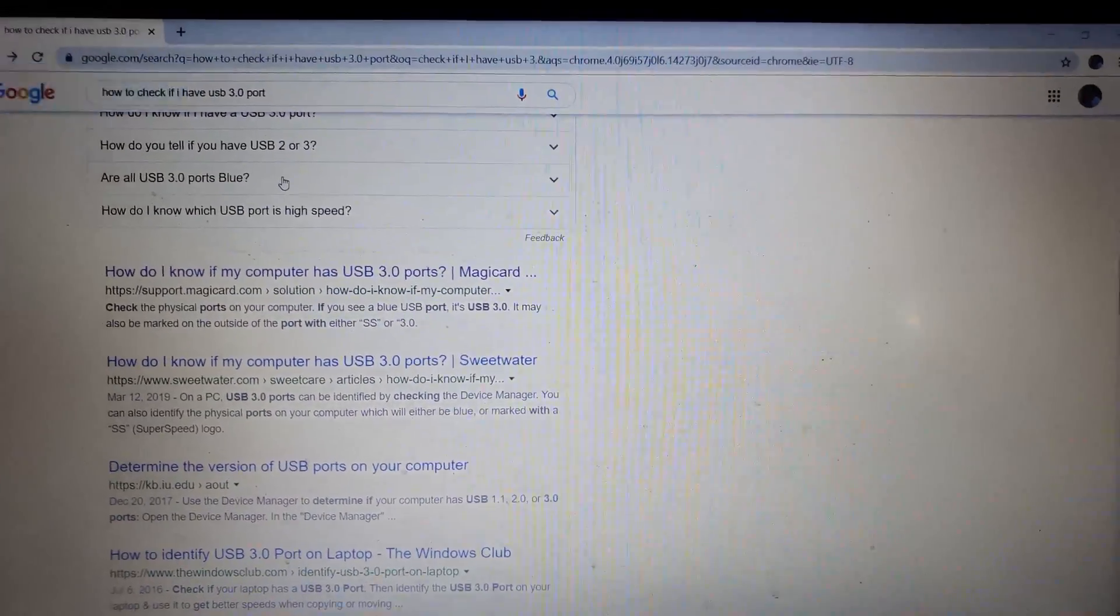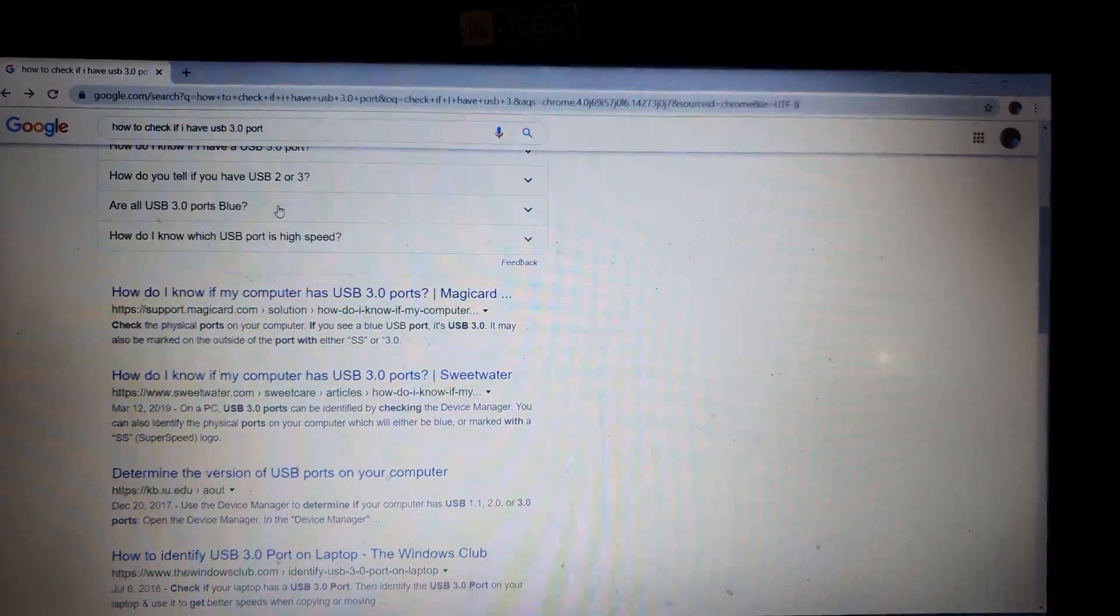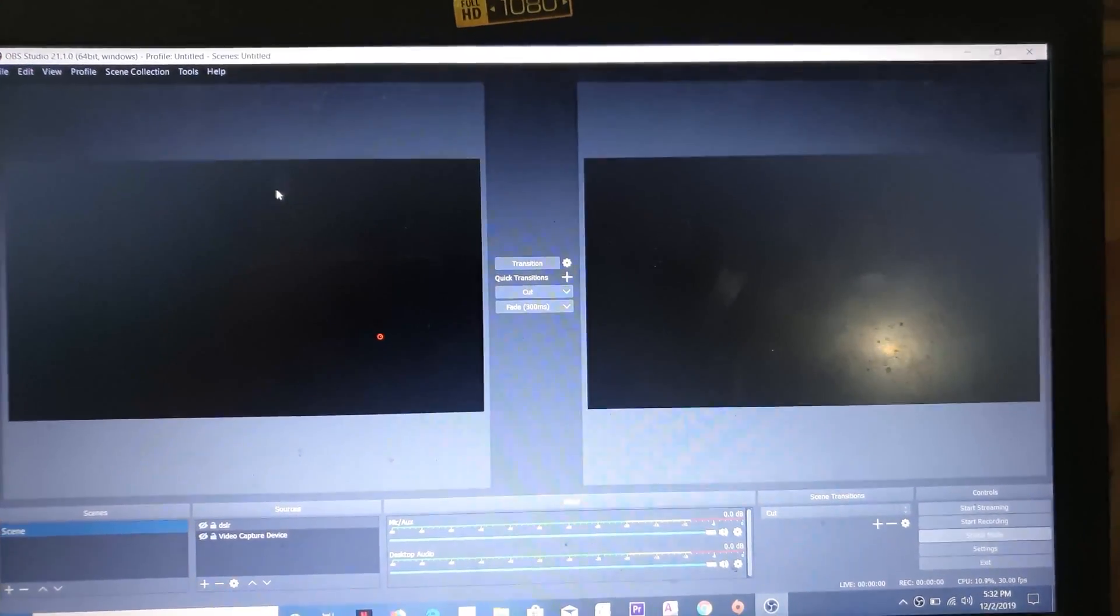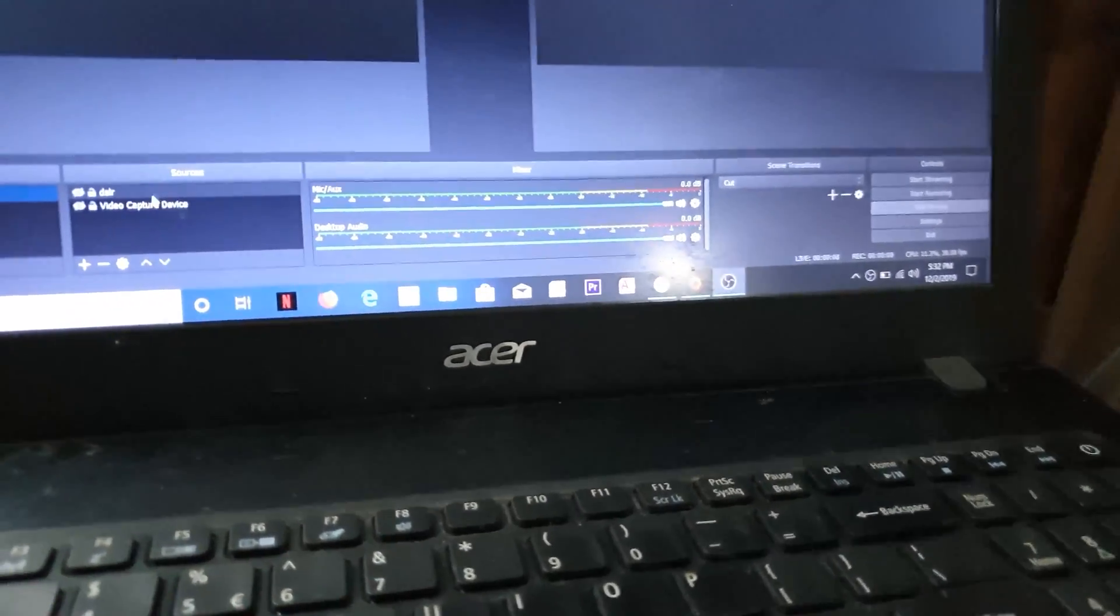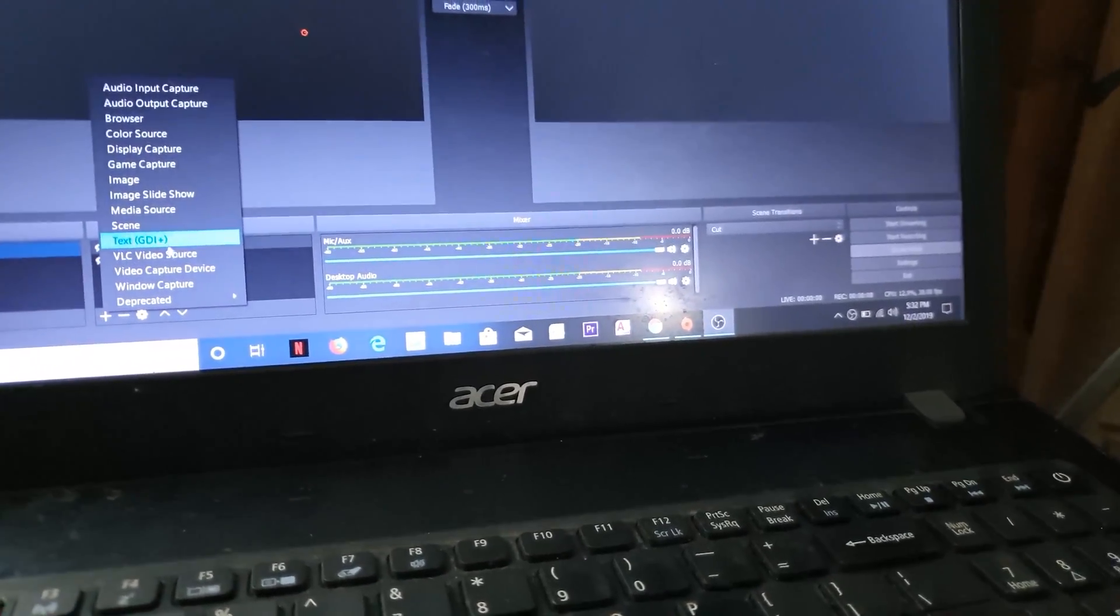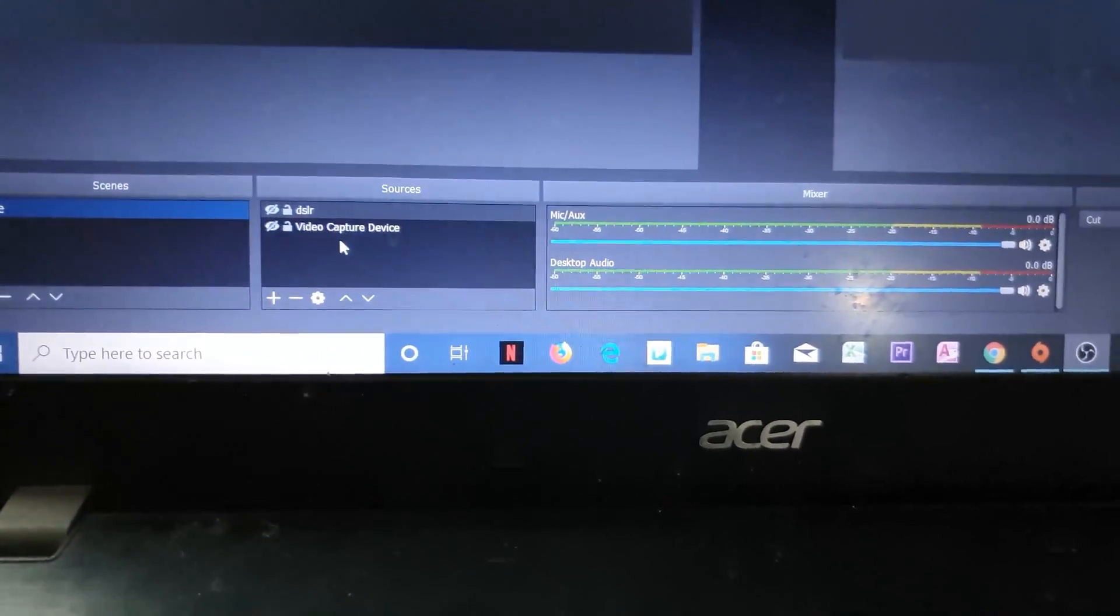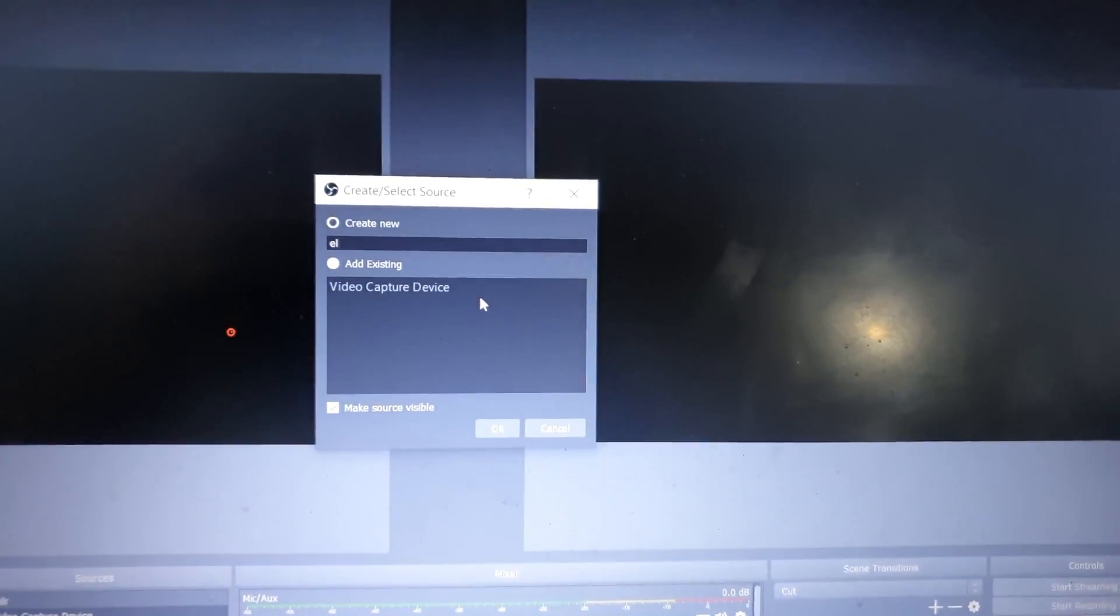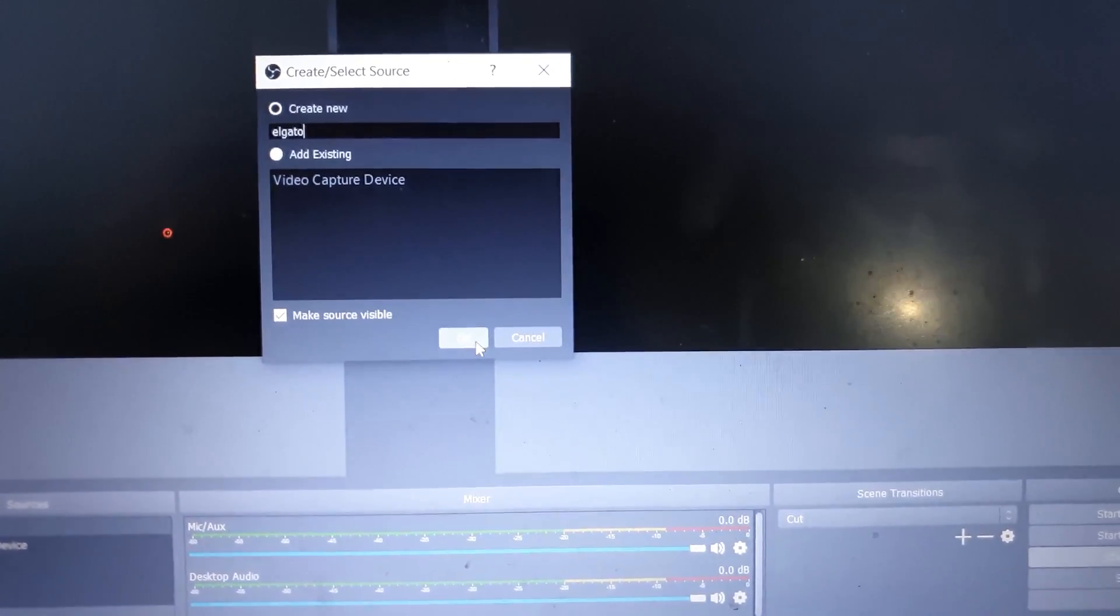I had to do a little bit of research. I had to go and make sure that my ports were USB 3.0. Remember, USB 3.0 ports are the blue ports on your laptop or on your desktop. My desktop didn't have USB 3.0, so it didn't work. But if I go to add source, add video capture device, I'm calling this my Elgato connection.